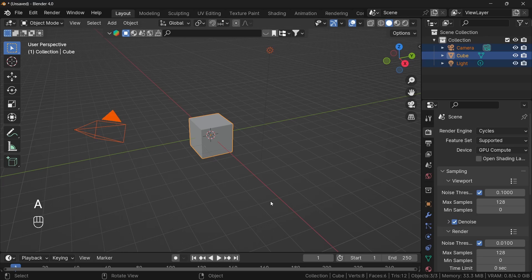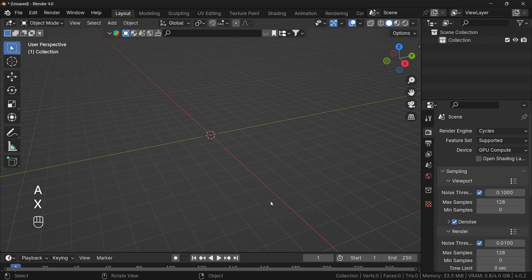First of all, press A, X and delete everything. Now we need a pencil — we can create one or download one. I'm going to download a pencil to save time. I'm going to download it from here, and this is the Splendor Kit online asset library.